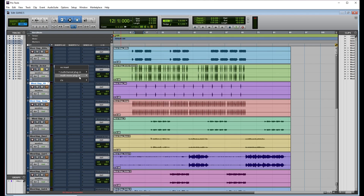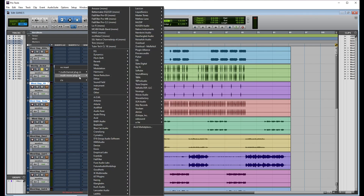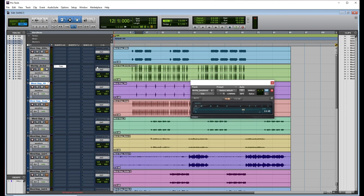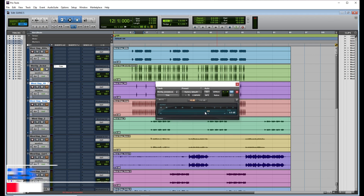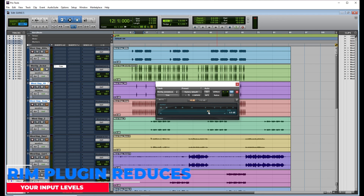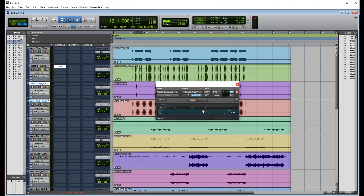On Pro Tools we use a trim plugin. I think on Studio One it's a gain plugin, and on FL Studio I'm not sure what they call it, but I'll show you. You saw I was clipping the EQ — I didn't have enough headroom for my kick to insert plugins. What we usually do is use a trim plugin. This plugin takes down the volume of the kick so that you have enough headroom if you want to add additional plugins.